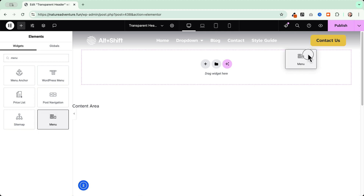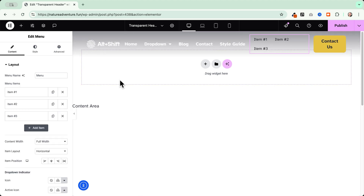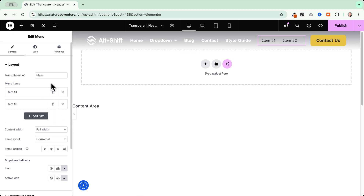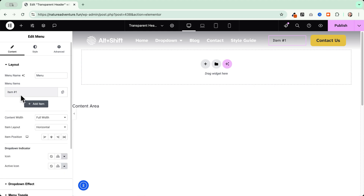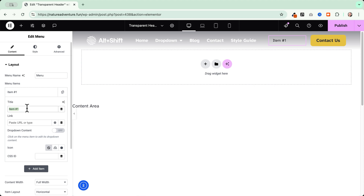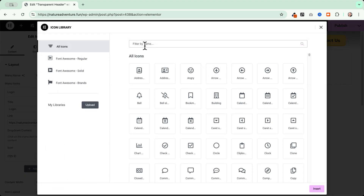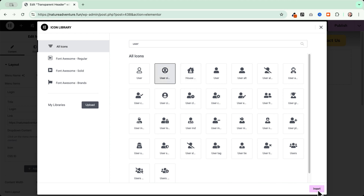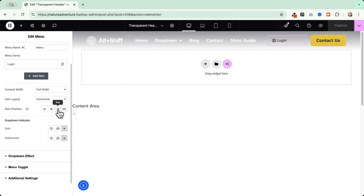We'll add a first menu containing the login button and call it 'Login'. This should be visible only when the user is logged out. Before setting the condition, link this menu item to the login page. You can also add an icon — for example, a user icon. Make sure to place the item on the right, and in the Advanced tab shrink the size so it only occupies the space it needs.